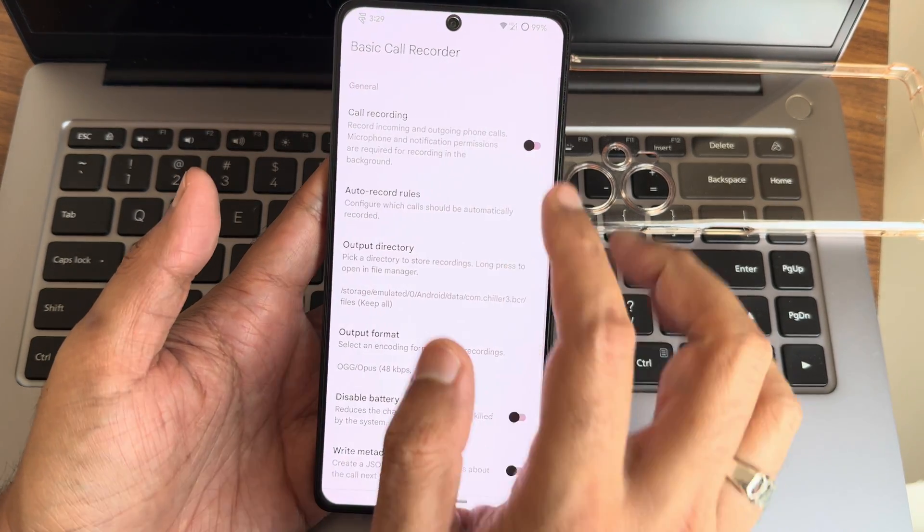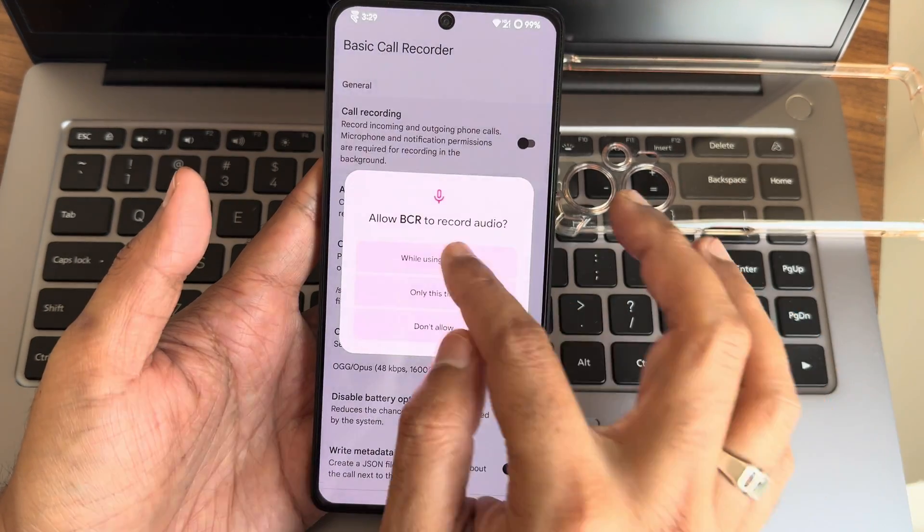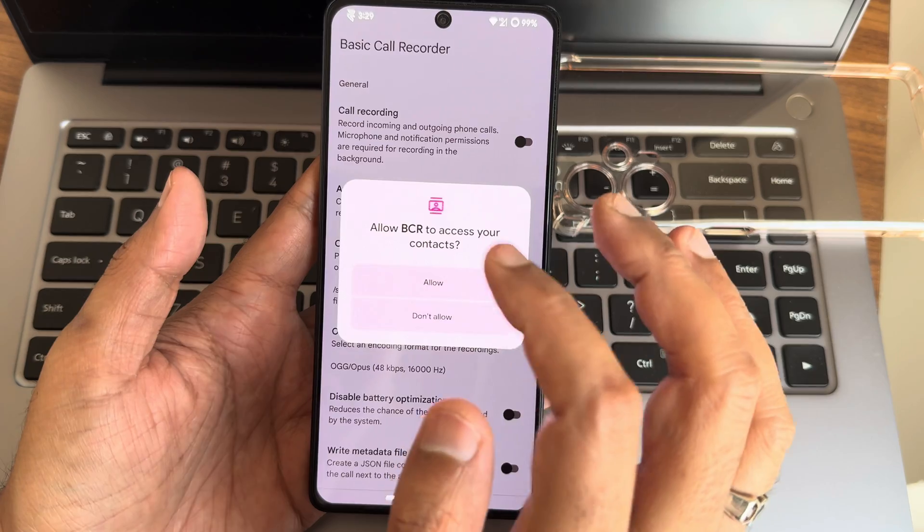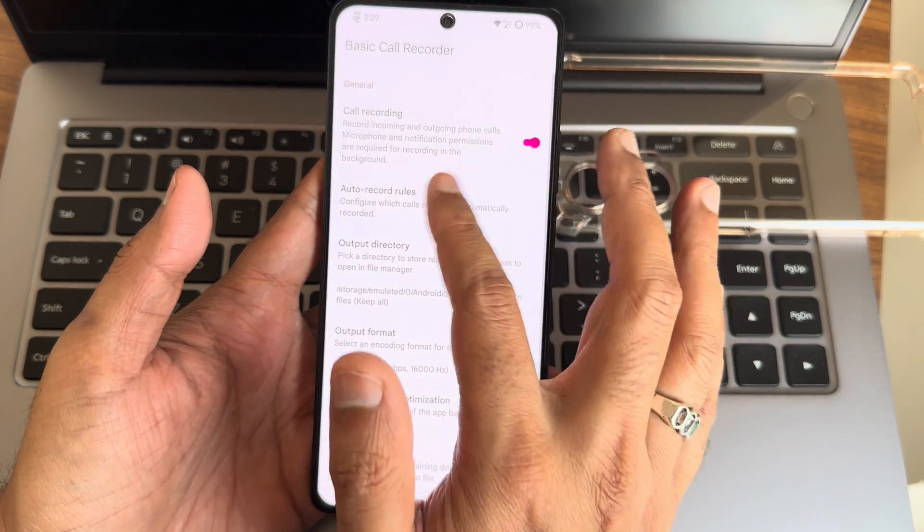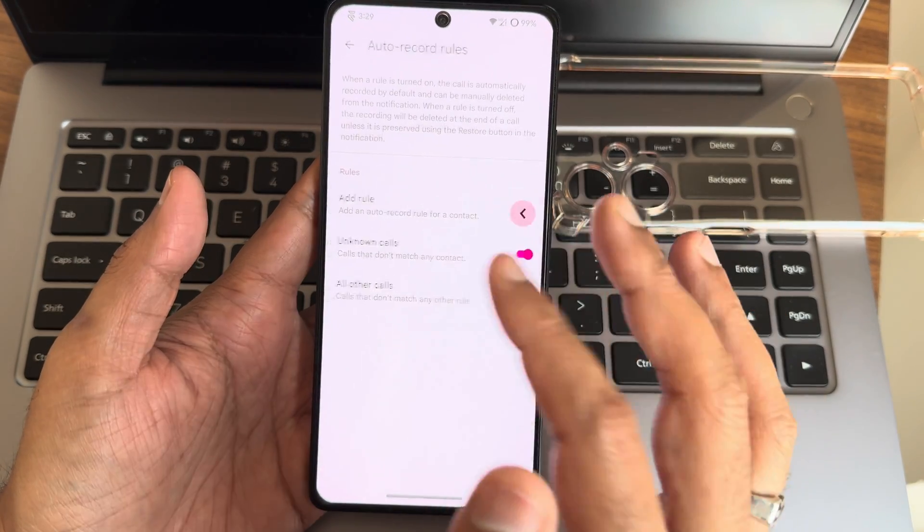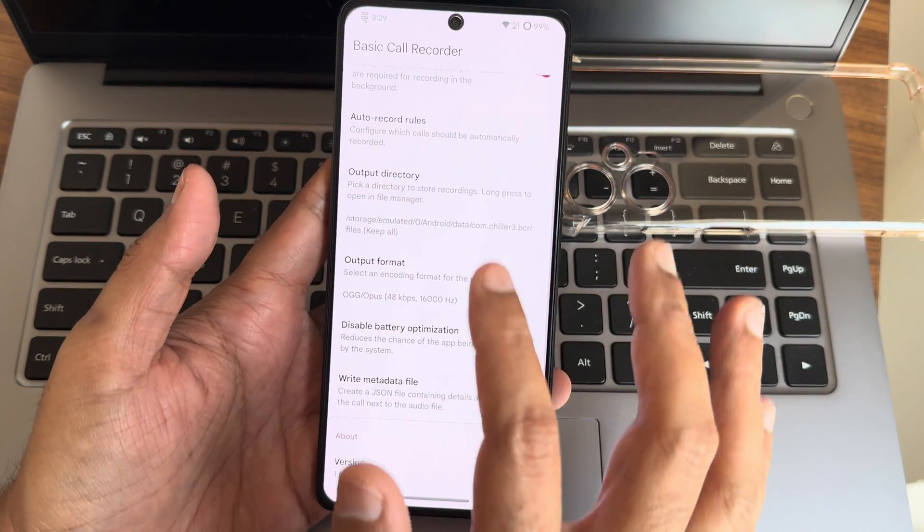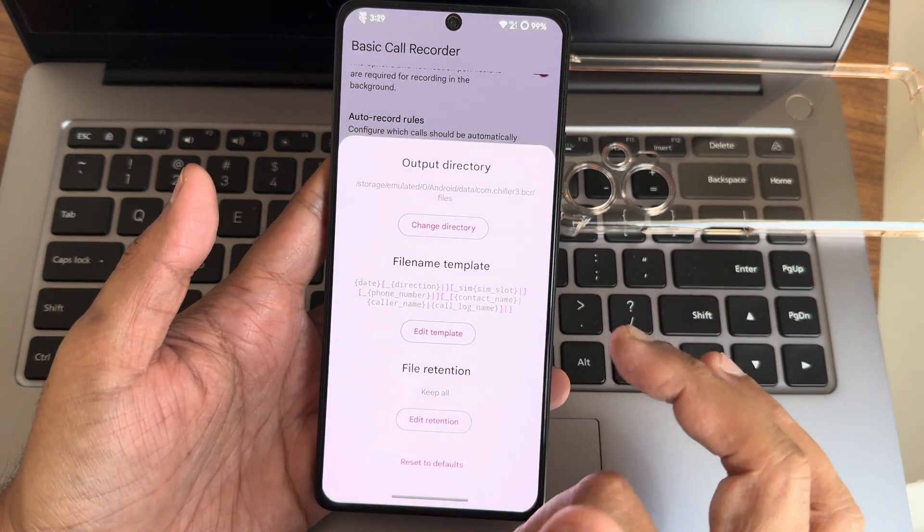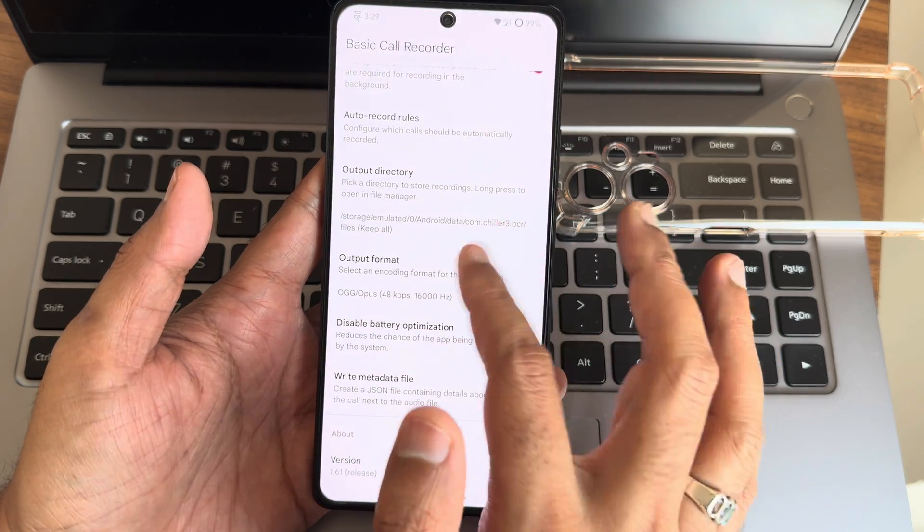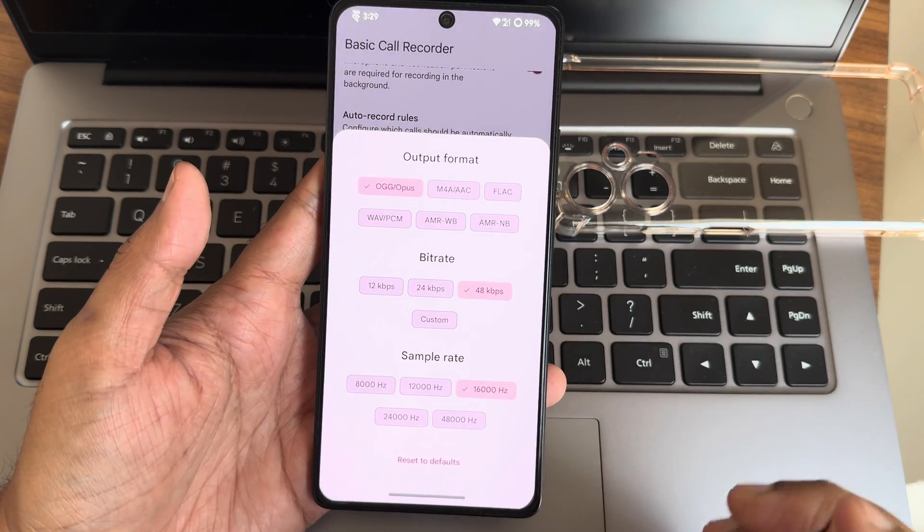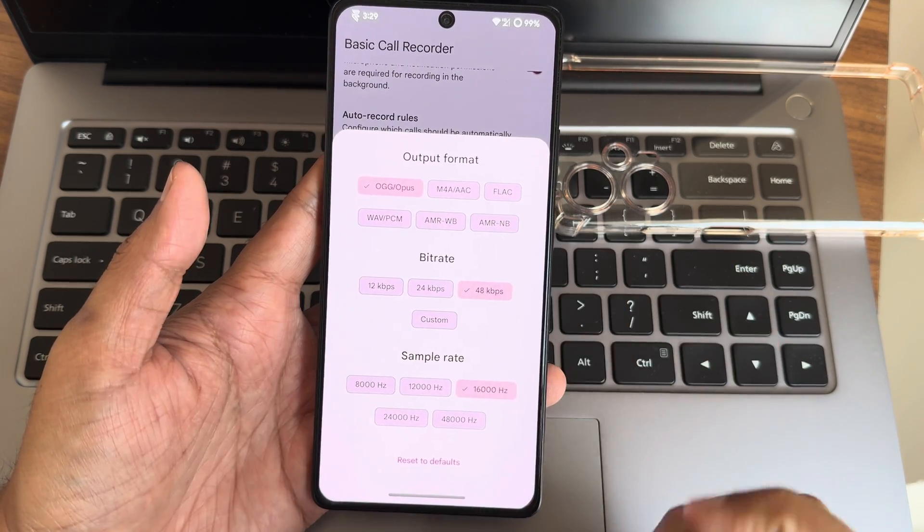This one: basic call recording. Just enable this and record all the calls. You also get output directory options and output formats. You can select either of them from here.